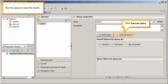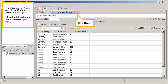Run the query to view the results. Click Execute Query. The Country, Full Name, and Number of Gas values are displayed. Close the tab and return to the Business Layer view.